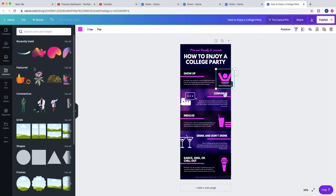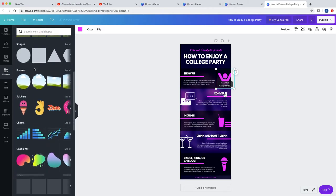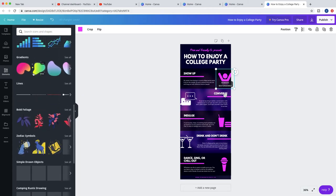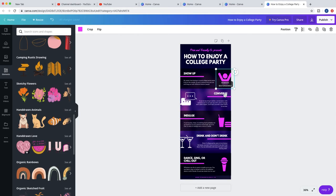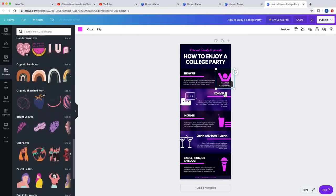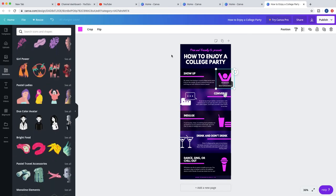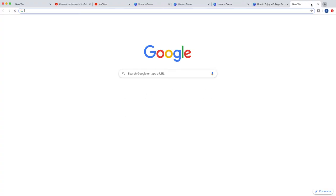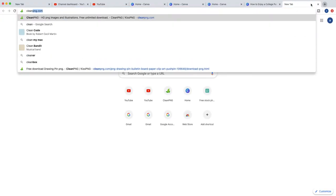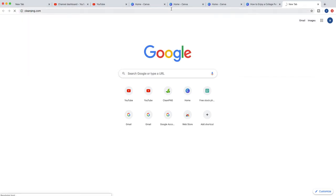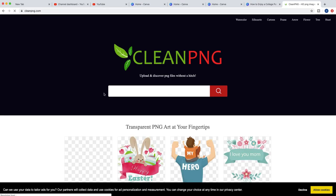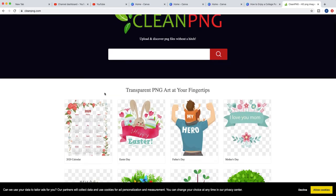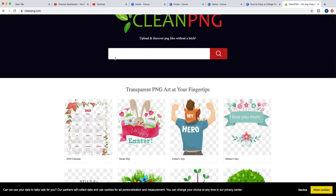You can go to elements and type here for the free. But you see that there are a lot. If you want a free element you can go and type cleanpng.com and that will give you a lot of PNG files without the background. For example, if I want an icon I will write something with icon.